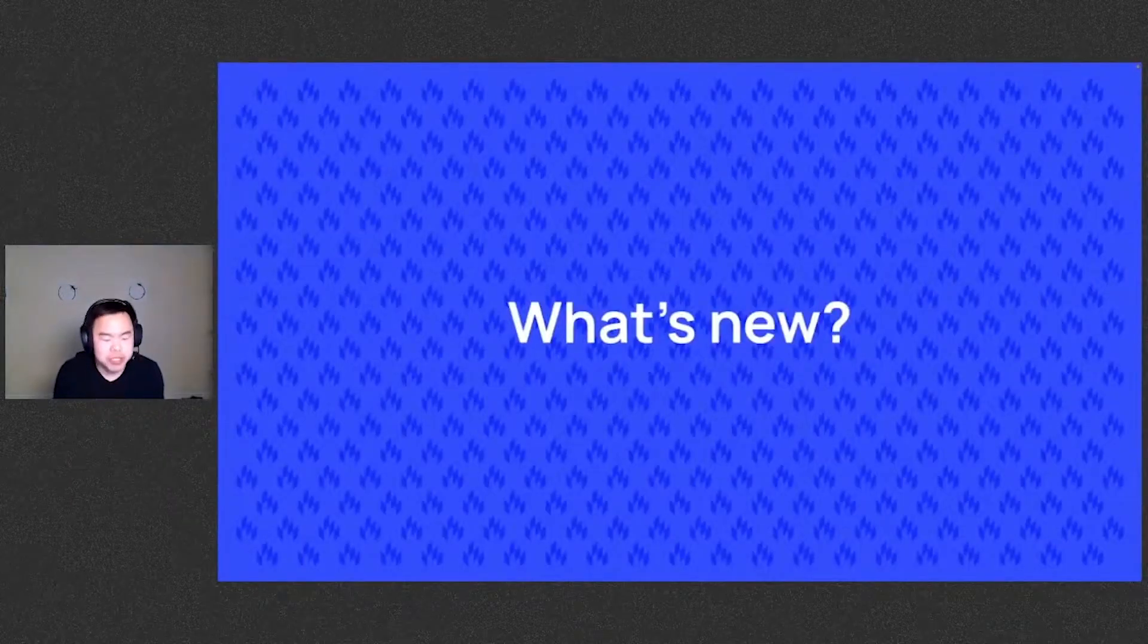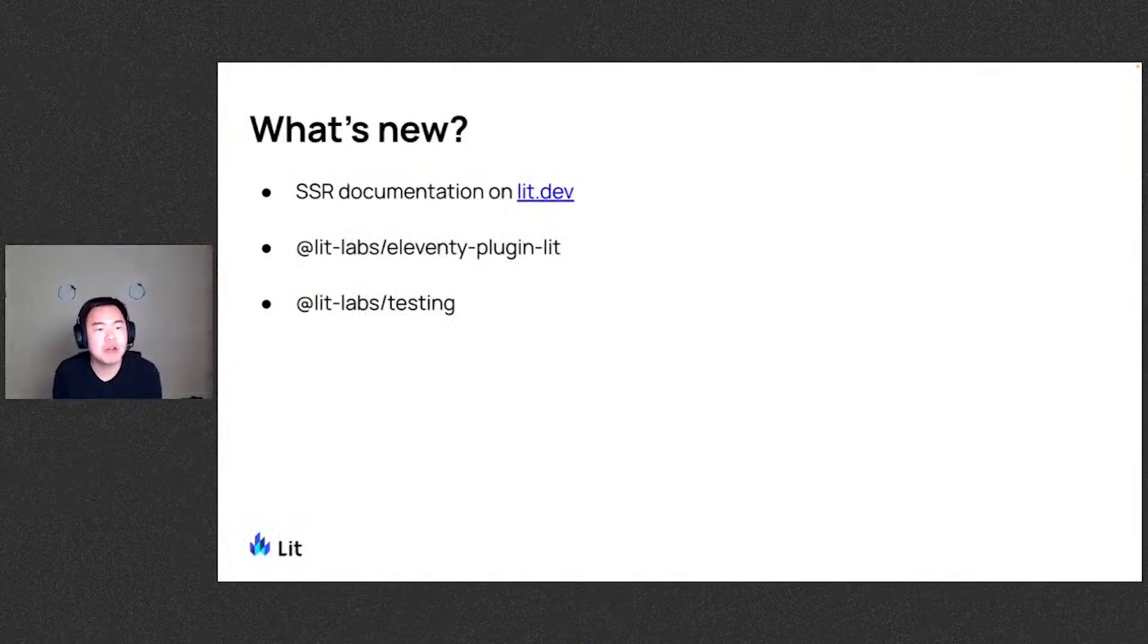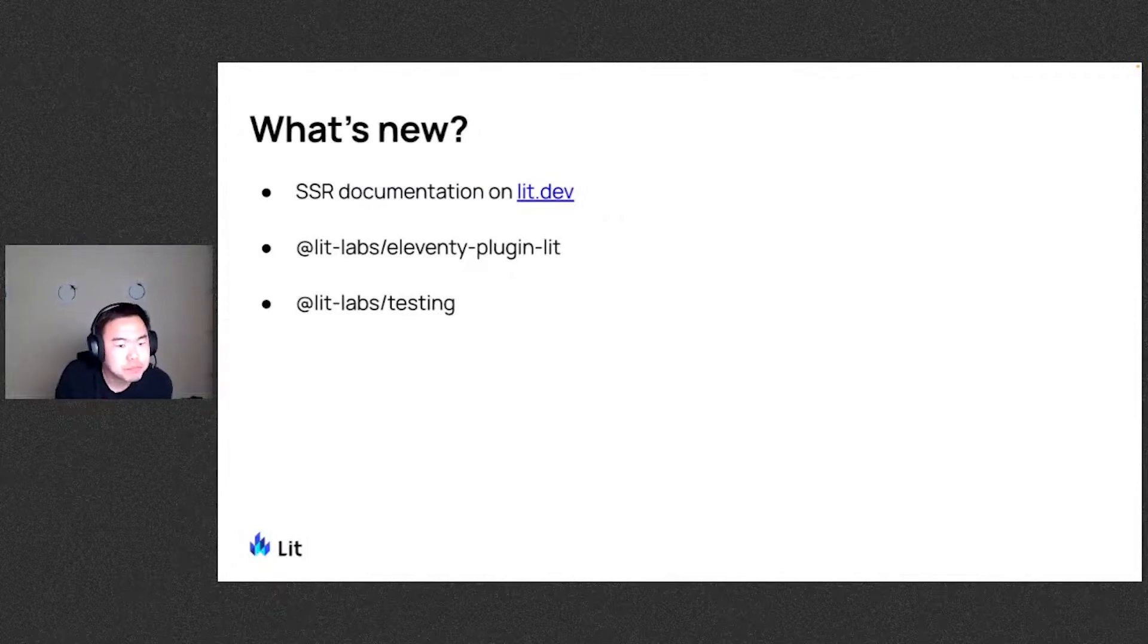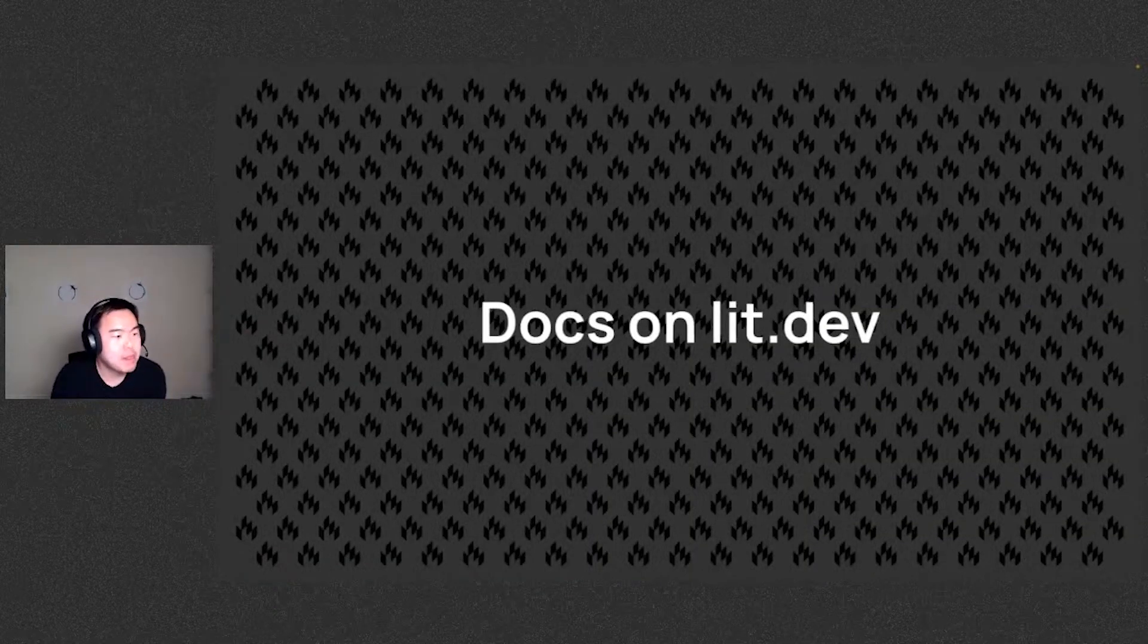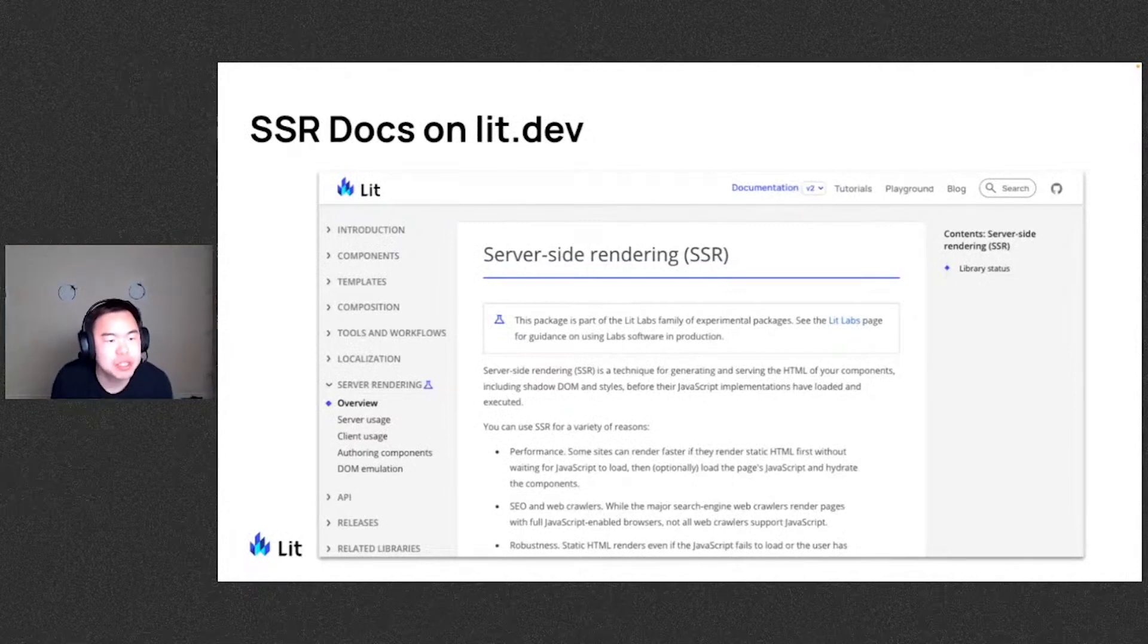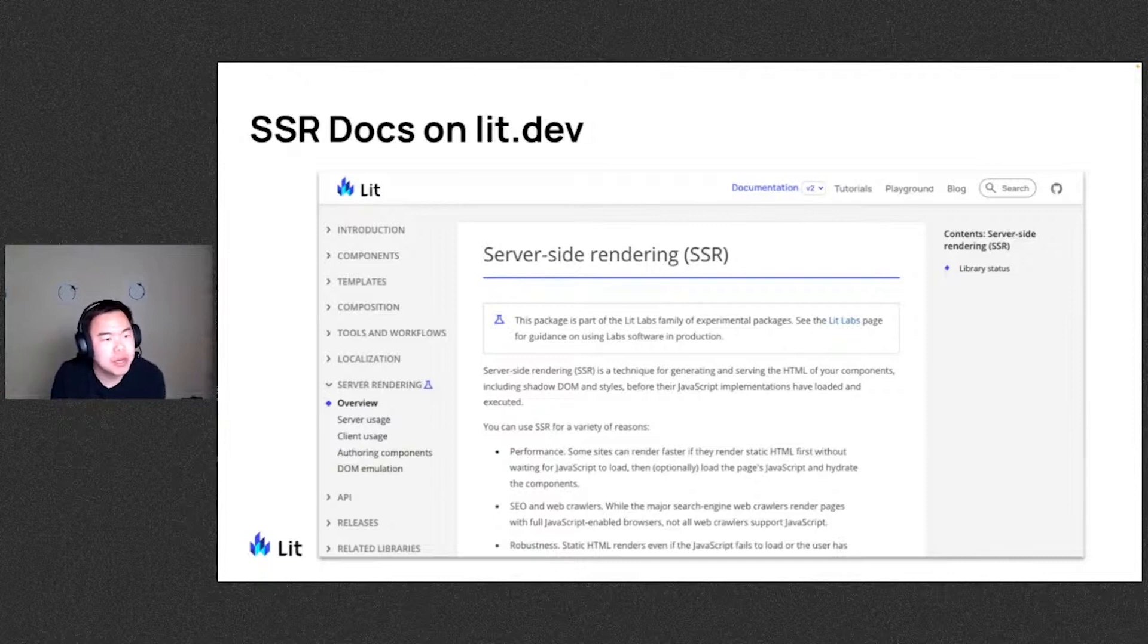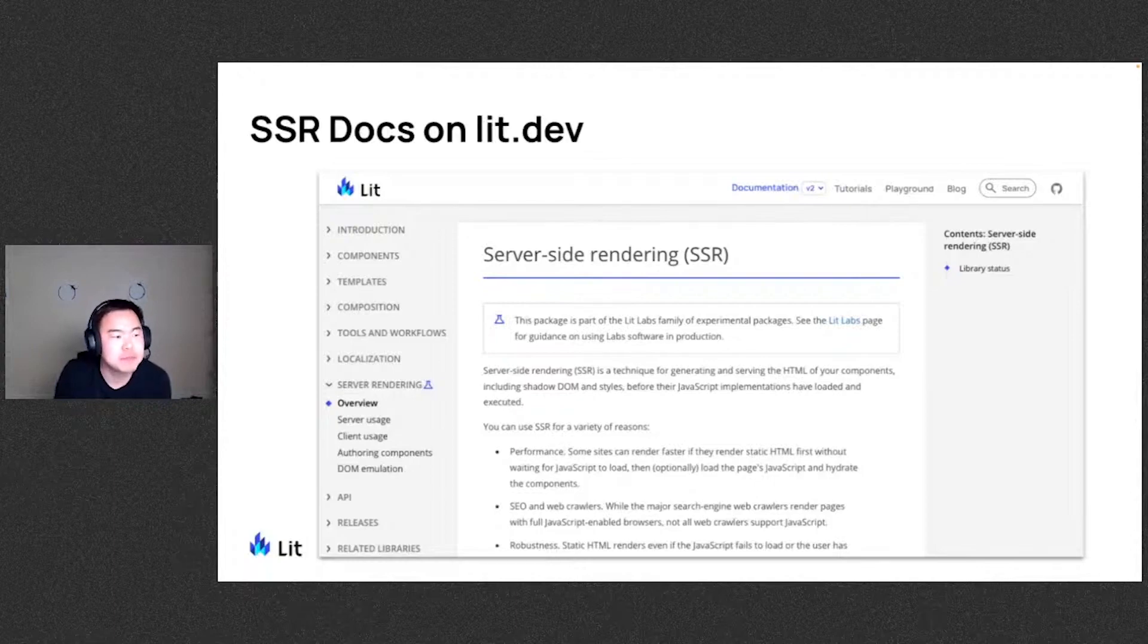So let's take a look at what's new that we've been working on recently. Some things that we want to cover here, we'll talk about the SSR docs on our LIT.dev site, as well as the Eleventy plugin package and the testing package. For the docs, we have a new server rendering section in our LIT.dev page. Please check it out. We have some good documentation on server usage, as well as client usage, including different hydration methods, as well as tips for authoring components that are SSR ready, including what life cycles are called on during server rendering and such. So please do check this out and we will keep these updated as we make changes to the SSR package.